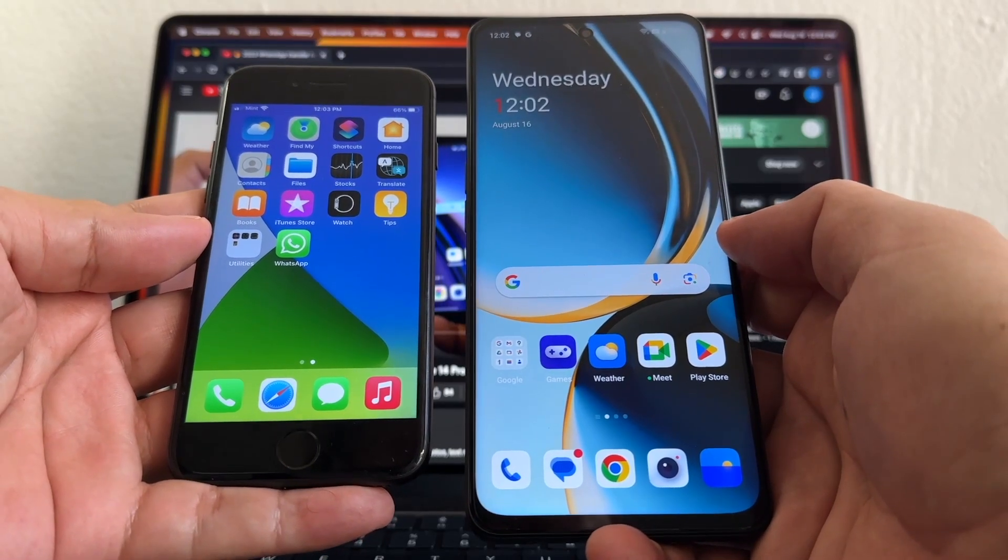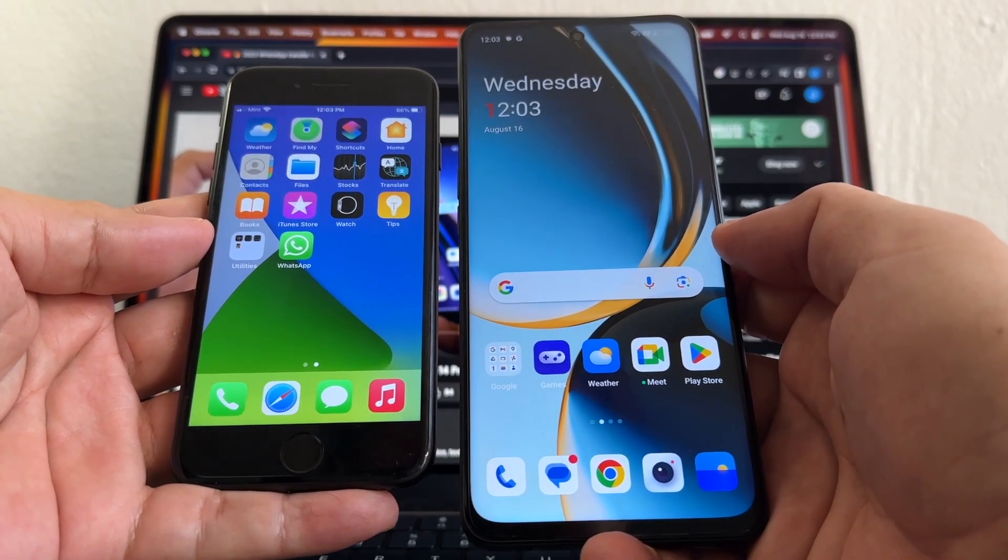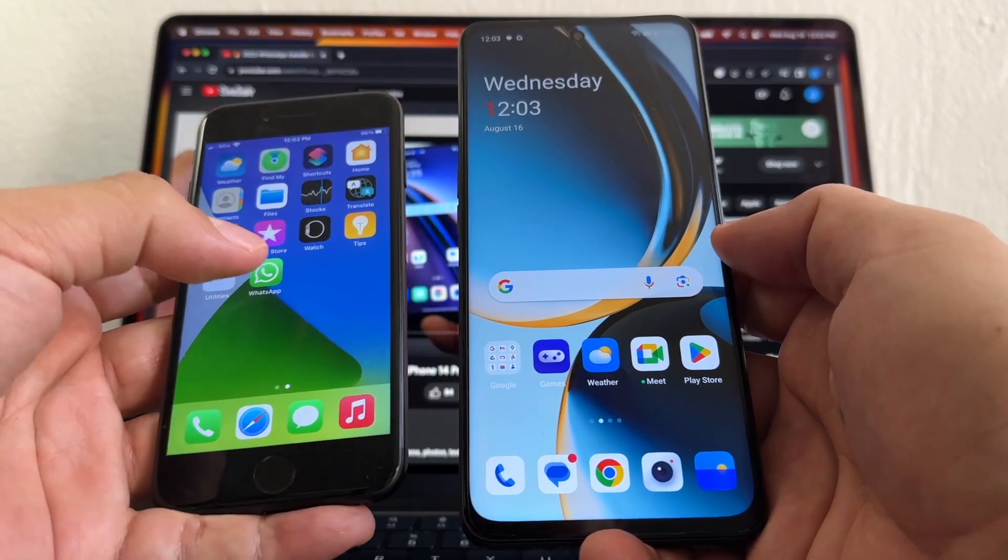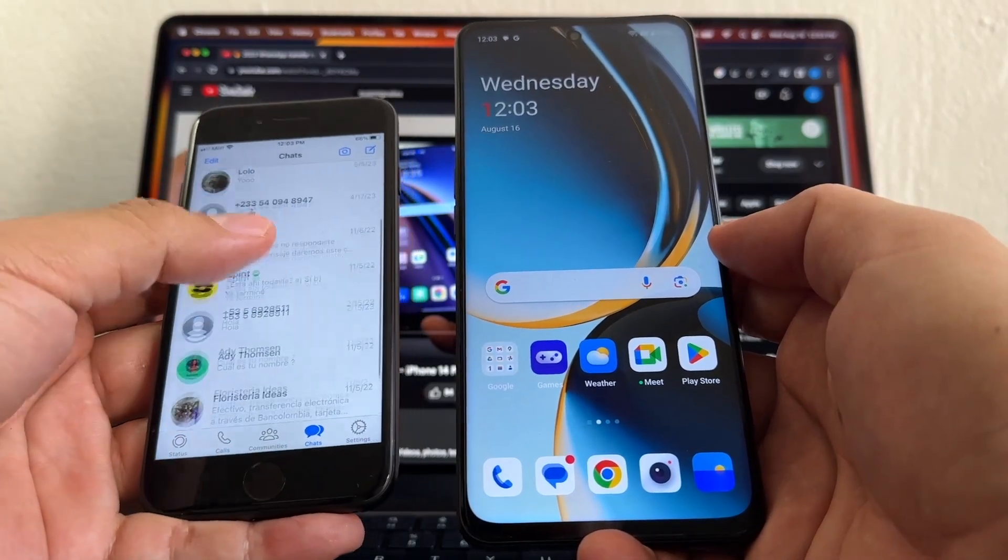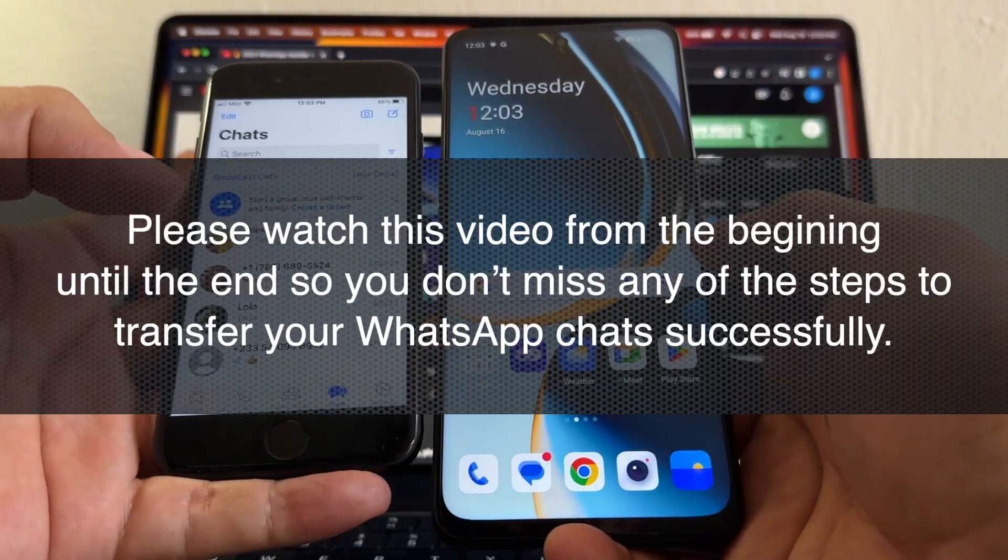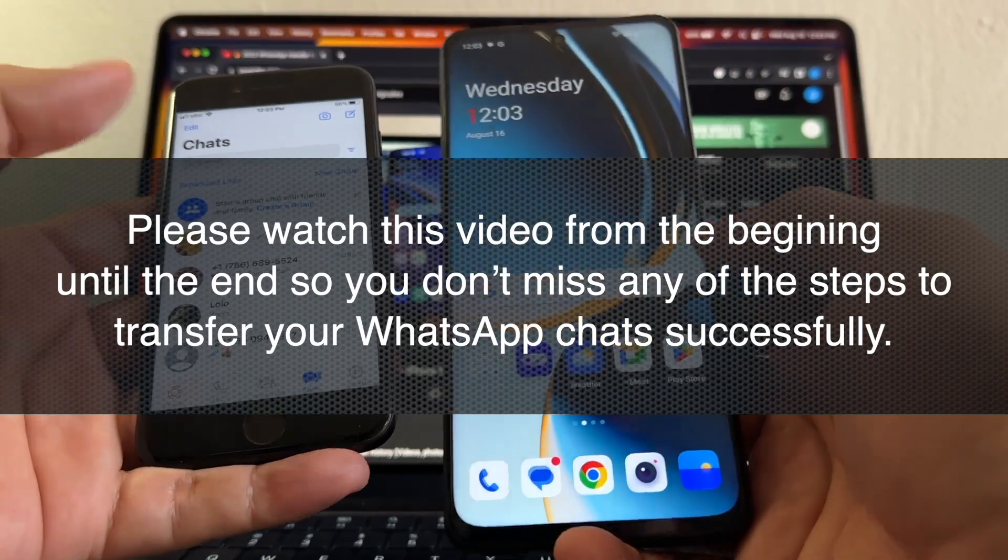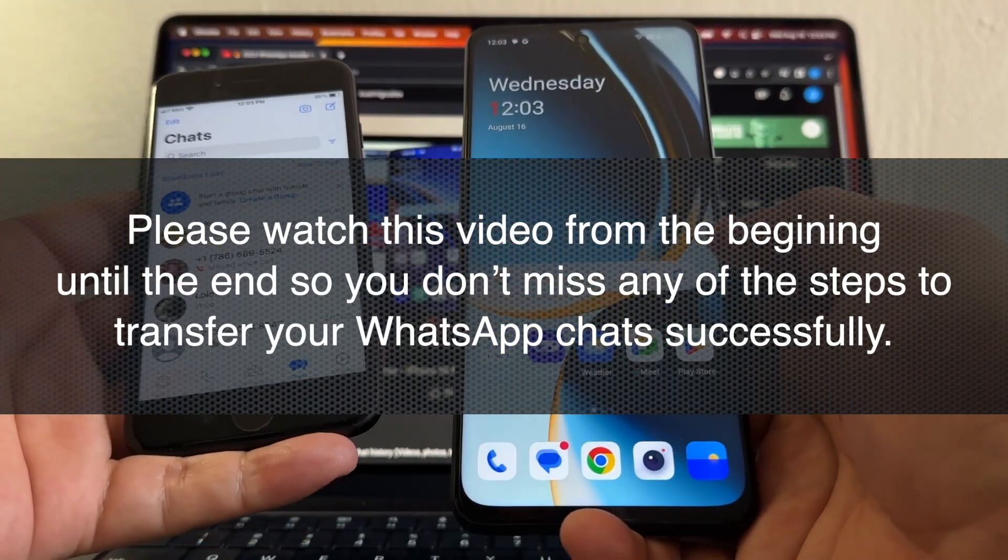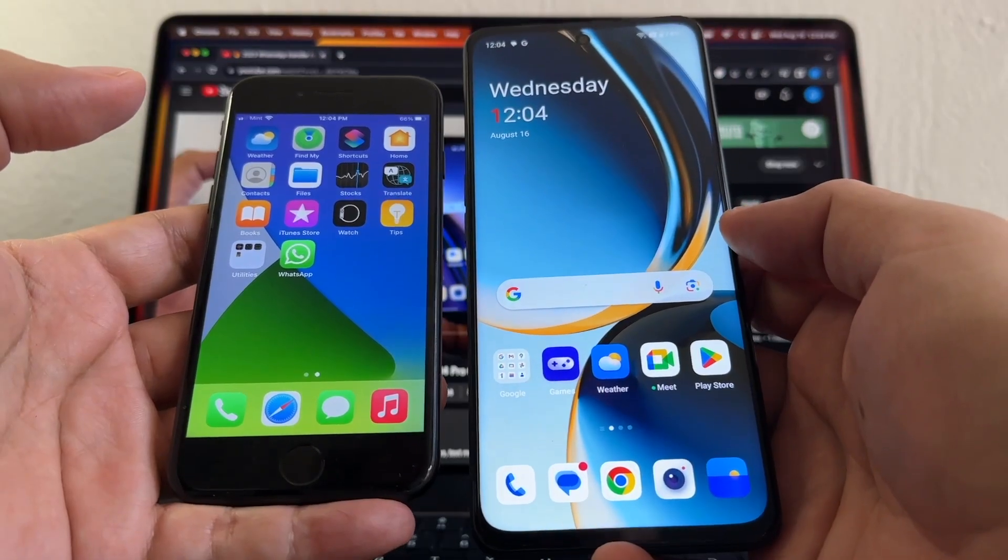Hello guys, how you doing, this is your friend Alex. Today I'm going to show you how to move all your WhatsApp chat data from an iPhone to an Android. But please watch this video from the beginning until the end so you don't miss any of the important tips that I'm going to give you.